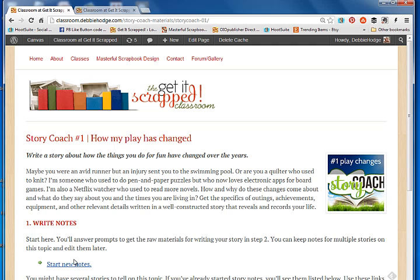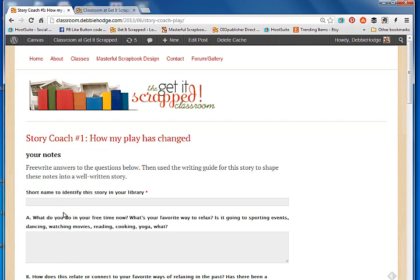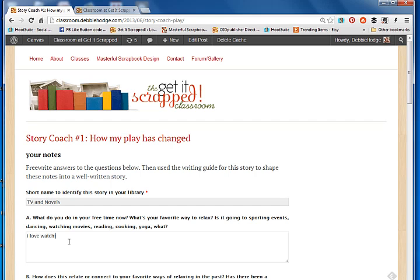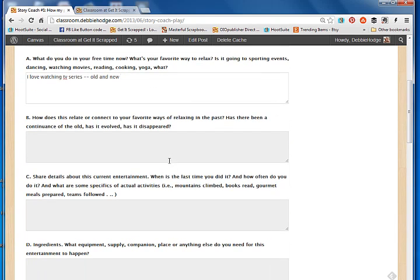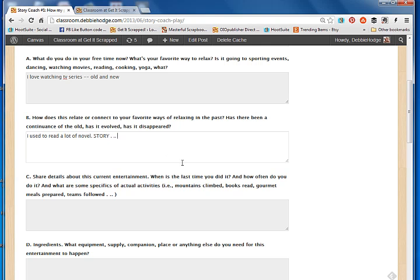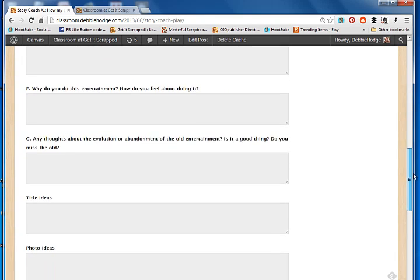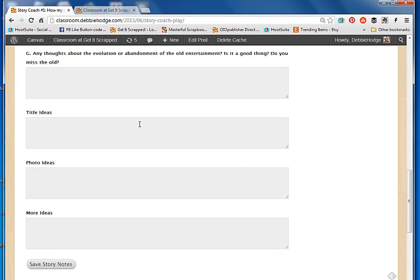So I'm going to start the notes for the first story that I want to write. I'll click on start new notes and there are prompts here that get me through telling this story. So I need a way to identify it later, so I'm just going to call this TV and novels. And now I'm going to write about what I like doing in my free time right now. I love watching TV series old and new. I'll write about that and also talk about how this connects to my old interest of reading novels. And both of those have to do with story. There's many more details for me to answer in here, and also a place to keep title ideas, photo ideas, and other things about design if I'm making a scrapbook page out of this. You may be just writing this to put in a journal or just to have like a memoir.